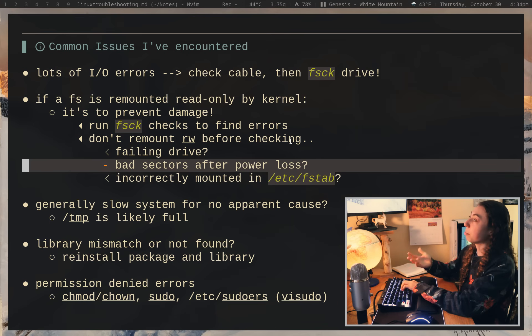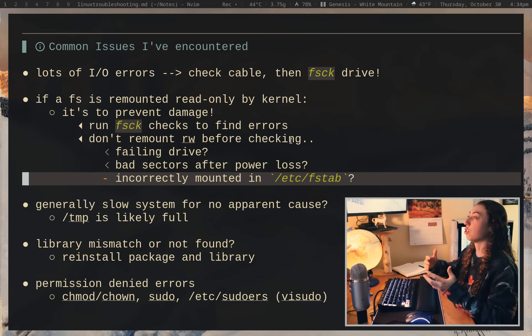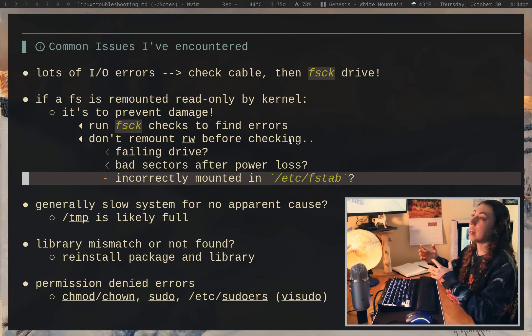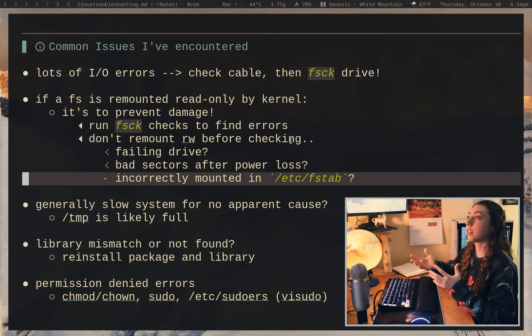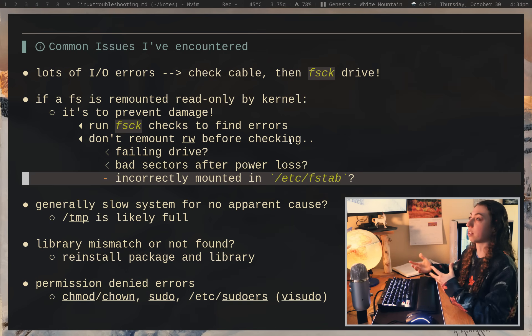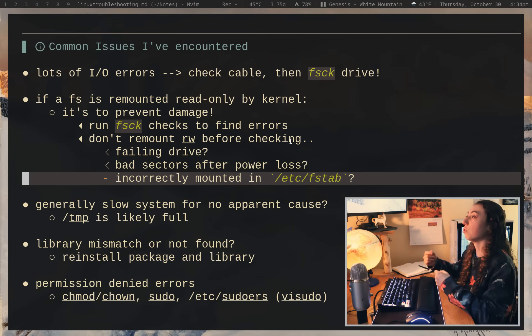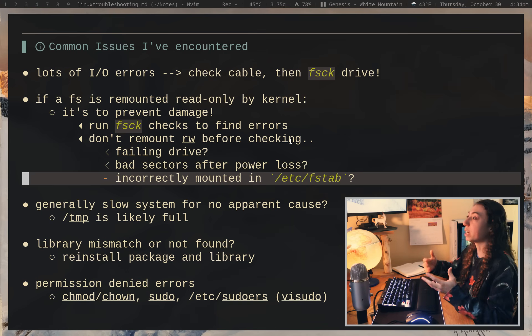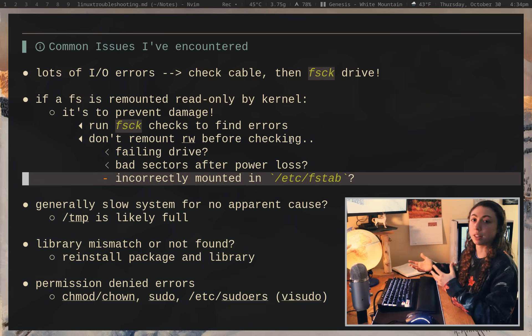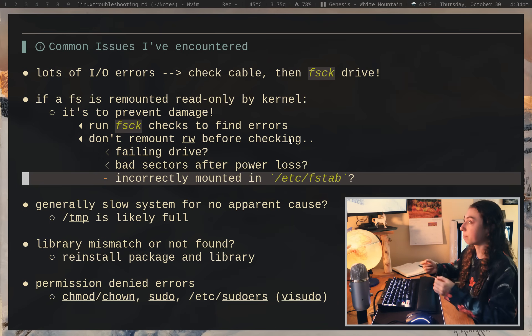So it's important to distinguish between the two since obviously if you have a failing drive, well then you need to get a new drive. But if you just have some bad sectors after a power loss, you can generally repair those.